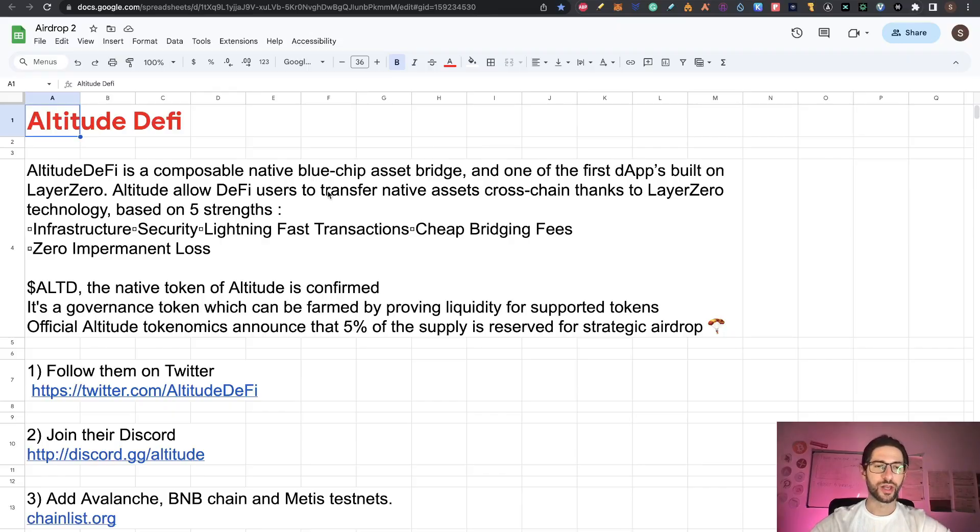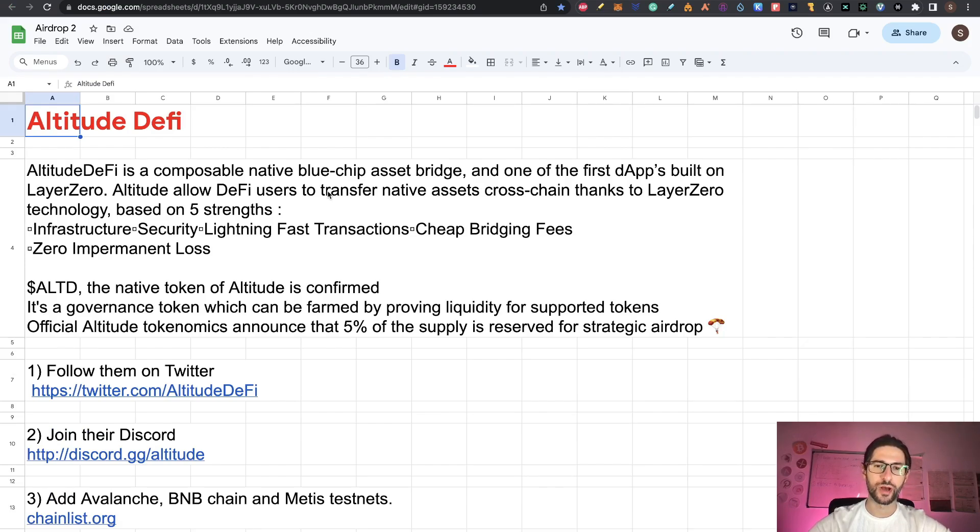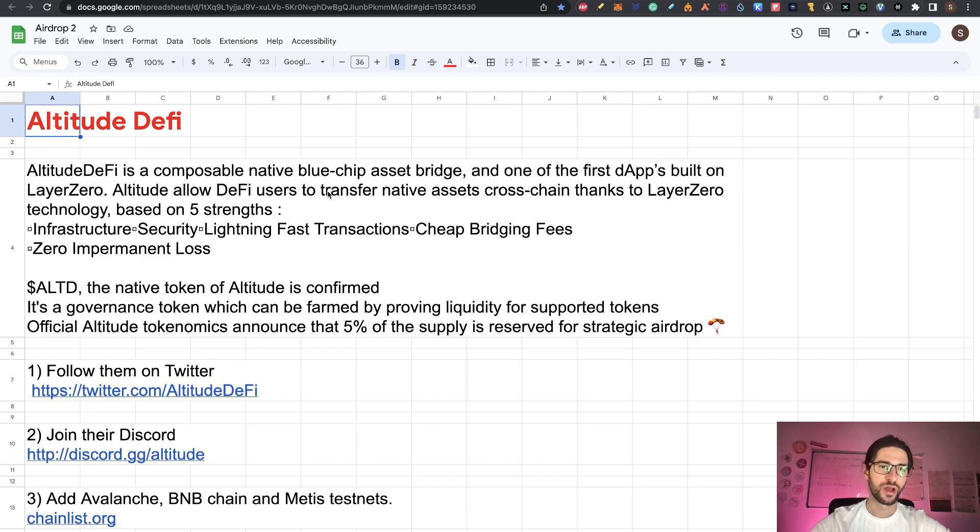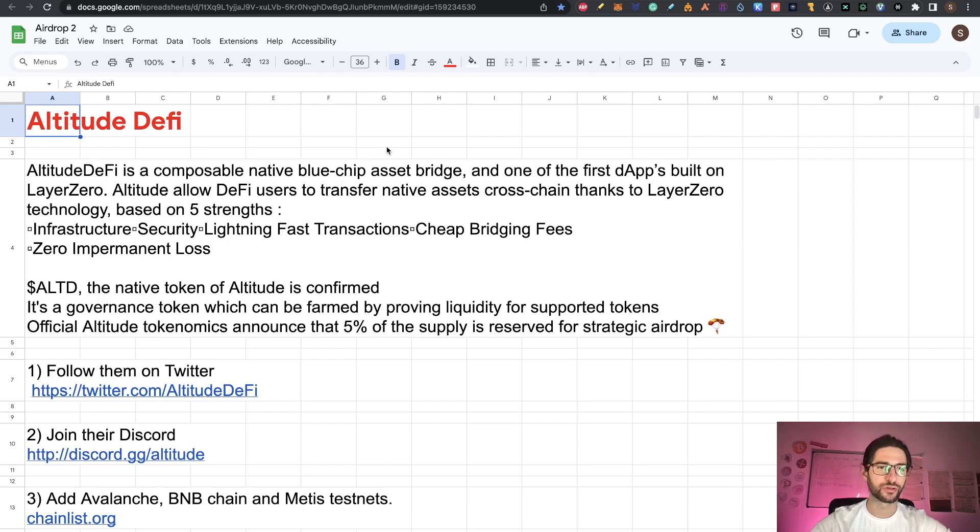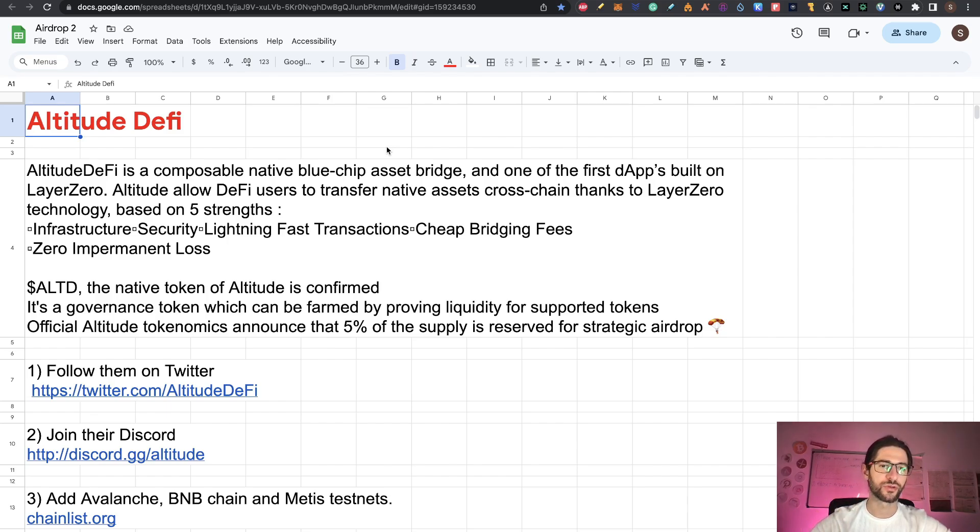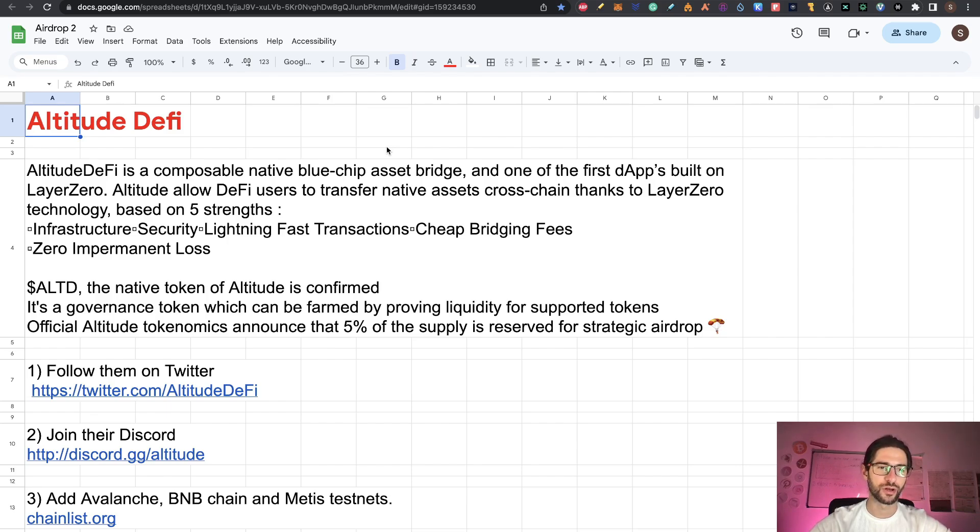Like I mentioned, Altitude DeFi is a composable native blue chip asset bridge and one of the first dApps built on Layer Zero. Altitude allows DeFi users to transfer native assets cross-chain thanks to Layer Zero technology, based on five strengths: infrastructure, security, lightning fast transactions, cheap bridging fees, and zero impermanent loss.